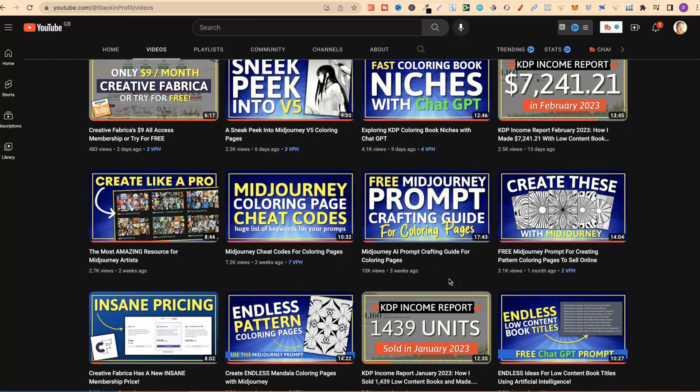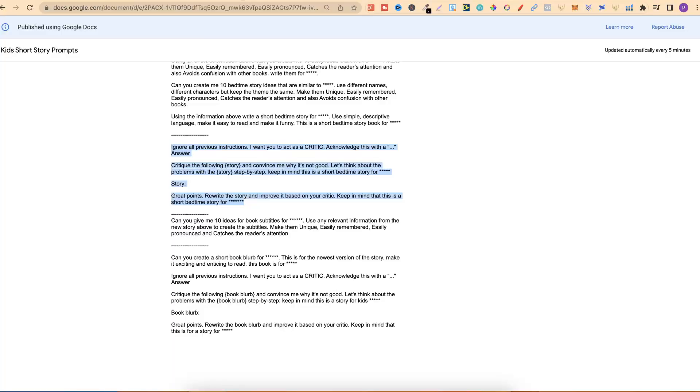This is a MidJourney AI Prompt Crafting Guide for Colouring Pages. So if you're interested in learning how to create amazing colouring pages with MidJourney, I'll link this video down in the description below.